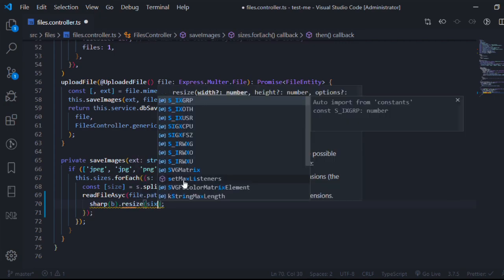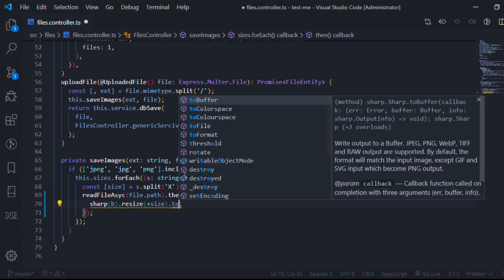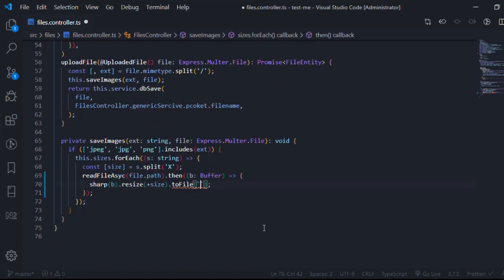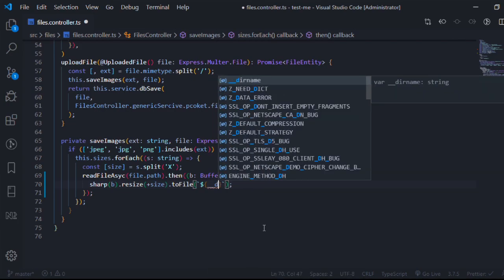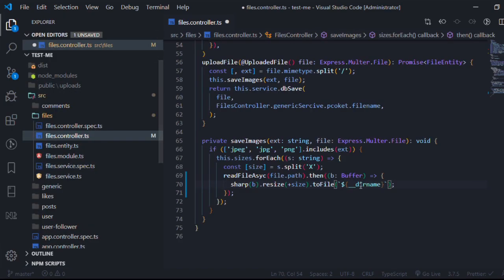Resize with the size extracted earlier — we need to make it an integer using the plus operator. After resizing to the size, I'll save it to a file using .toFile(), giving it a path. A good way to always give it a reliable path so nothing breaks when deployed is to use __dirname. I'll use template strings and put the directory name in.